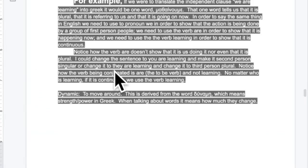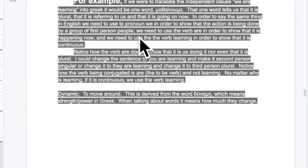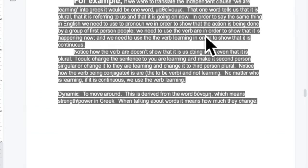For example, translating 'we are learning' into Greek would be just one word. That single word tells us it's plural, it refers to us, and that it's happening right now — that's all you need in Greek. In English, we need to use the pronoun 'we' to show the action is done by a group of first-person speakers, and we need 'are' to show it's happening now.